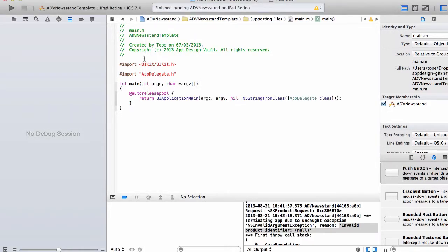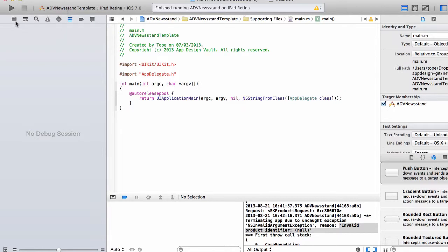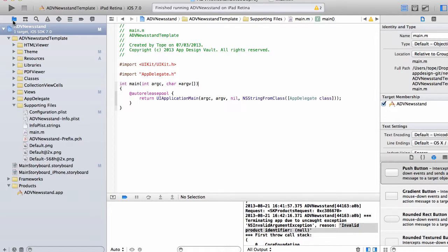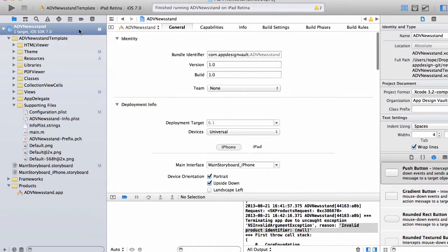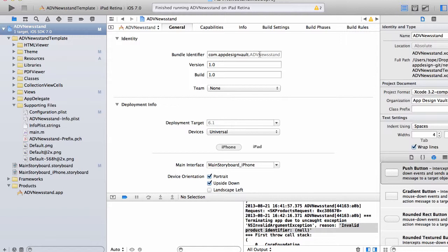Now let's go back to Xcode. This is the Xcode file which you downloaded from the website. In this case, you will see that the bundle identifier here says com.theappdesign.ADVnewsstand. This is the default bundle identifier that you get.